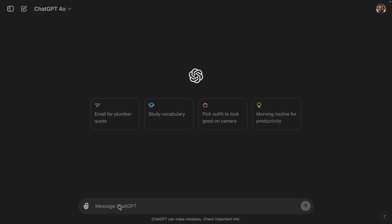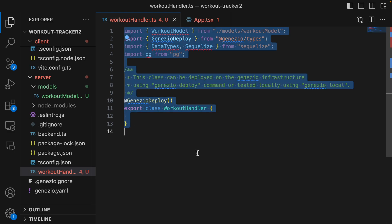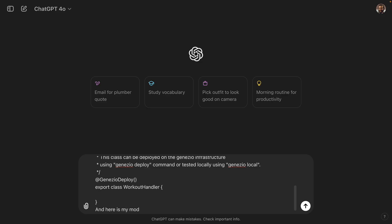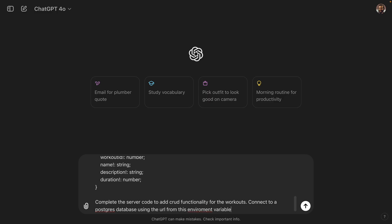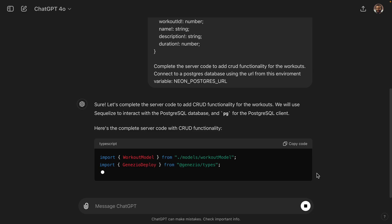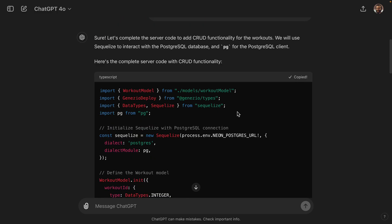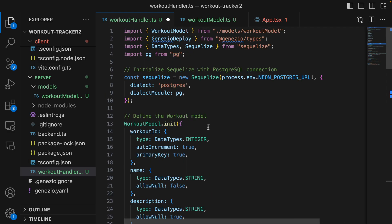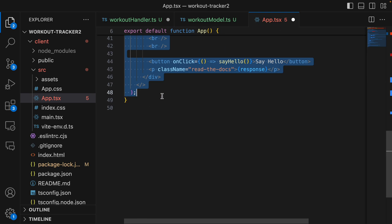We still have to create the back end and the front end. Let's see how ChatGPT can do it. I'm going to go over to ChatGPT and say: I'm using Genasio to create a workout logging application, here is my server code so far - and give it the server code and the model. Complete the server code to add CRUD functionality for the workouts and connect to a Postgres database using the URL from this environment variable. I'll copy the code - it's written a little different but we're just going to see if it works.